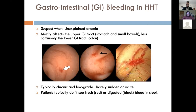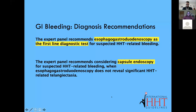Rather, it's picked up because we see that this person is anemic and we don't have a good enough explanation why. When that scenario happens in our HHT patients, our next step is to plan a diagnostic test. And that diagnostic test is typically going to be an upper GI endoscopy.